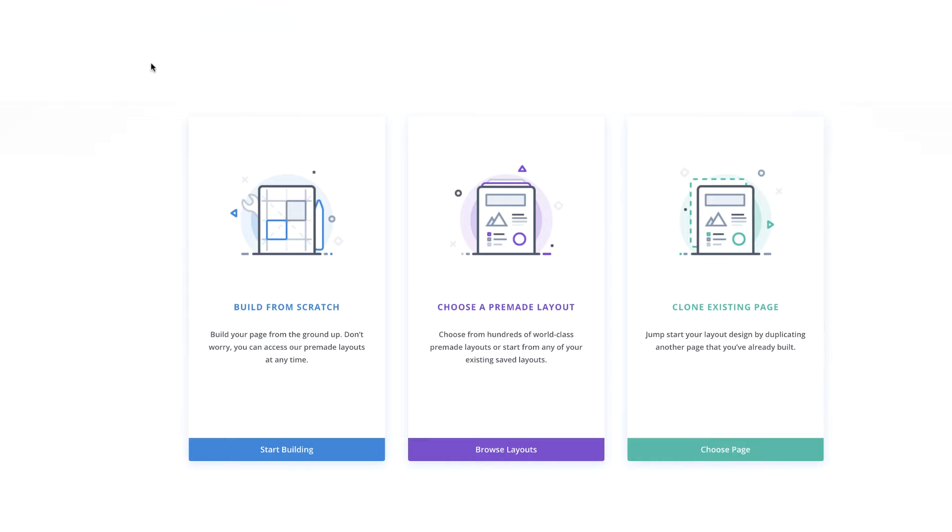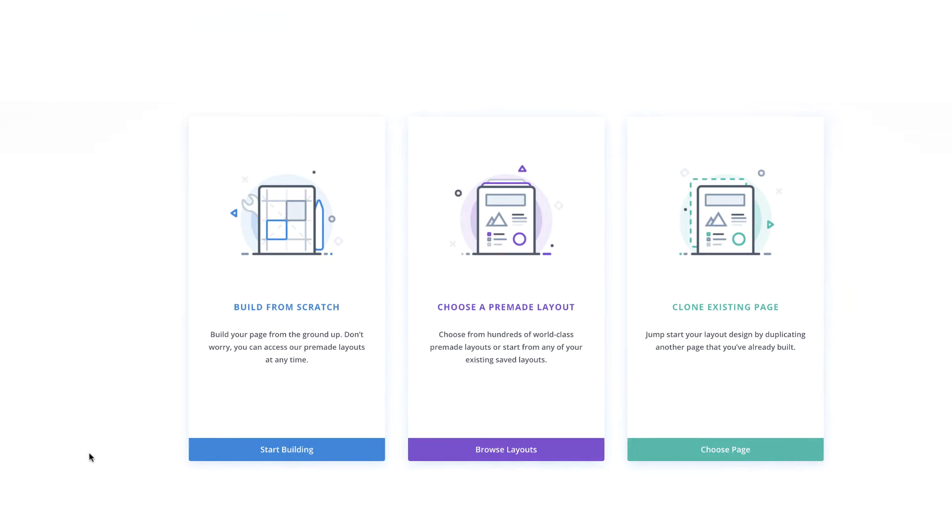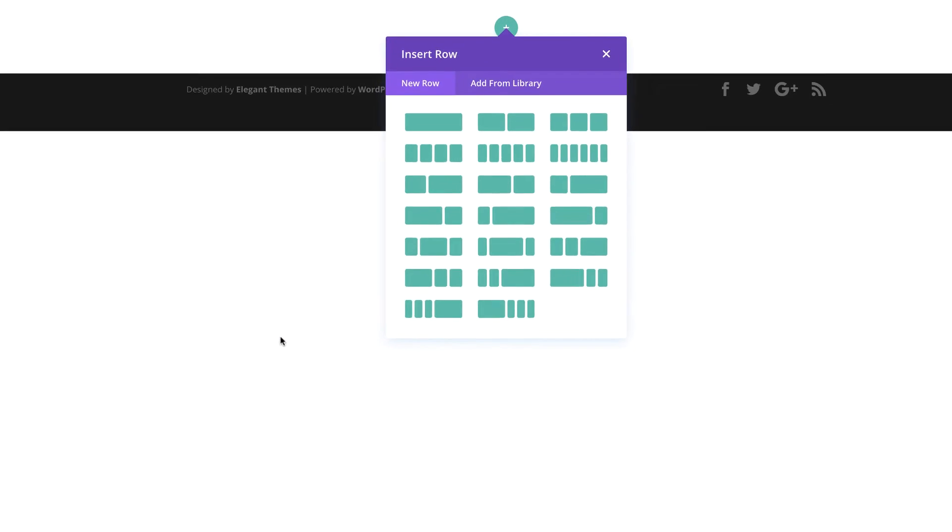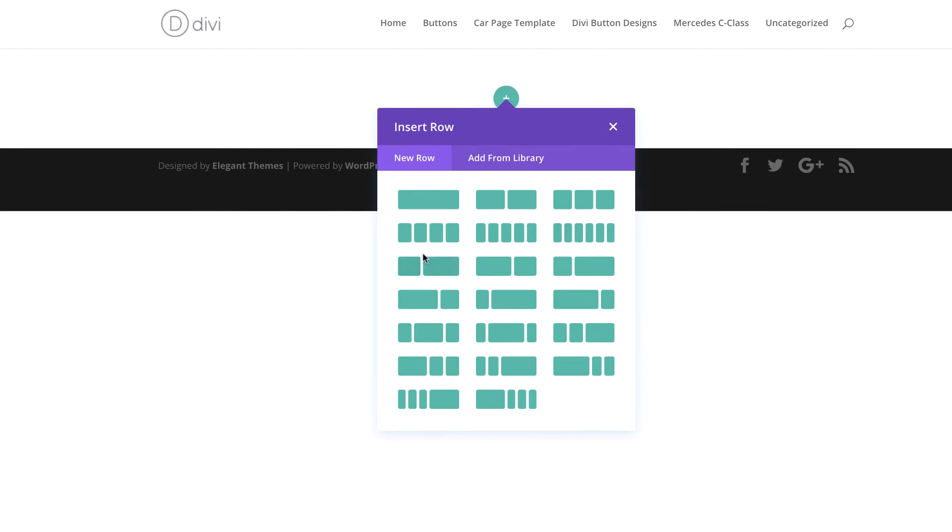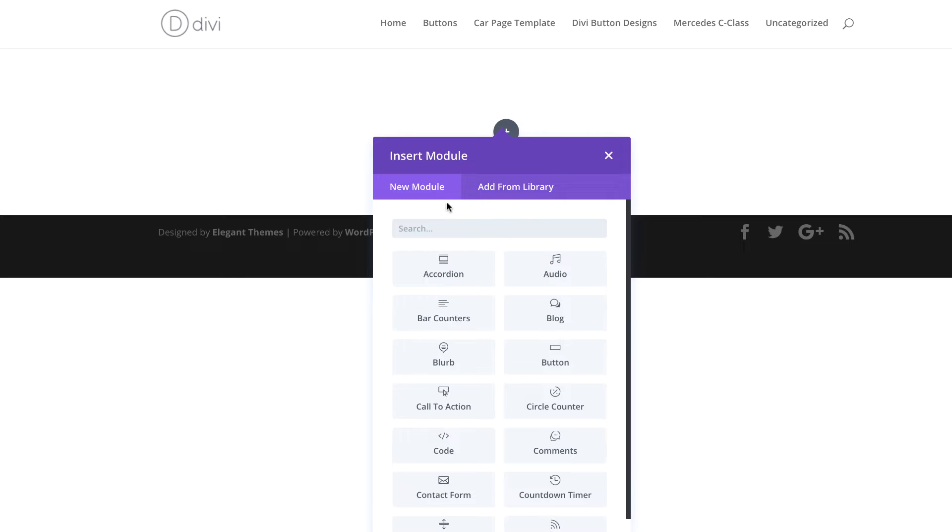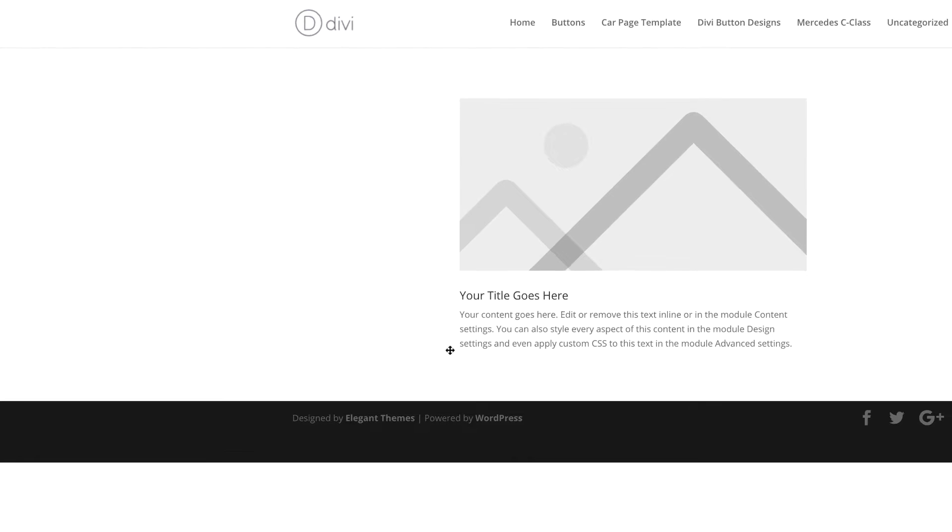Now that we have the visual builder loaded, we are going to build our design from scratch. I'm going to click on build from scratch. We're going to choose a single column and in that column, we're going to add a blurb.